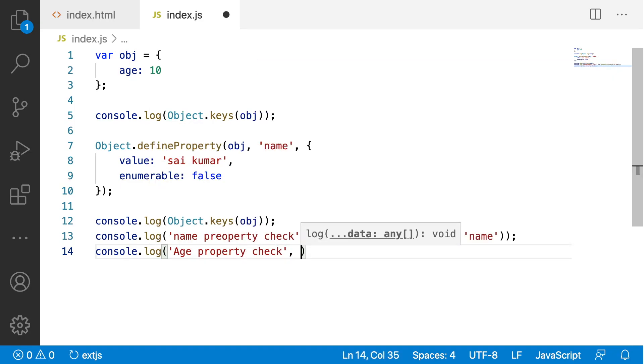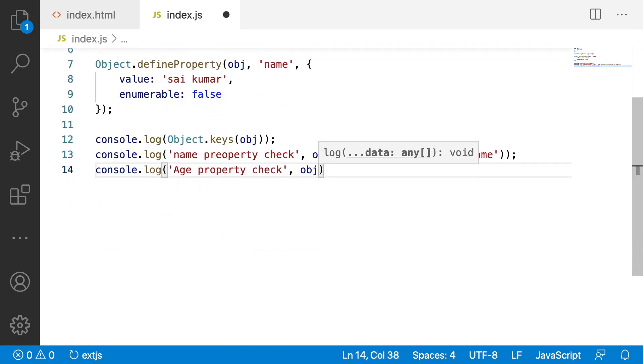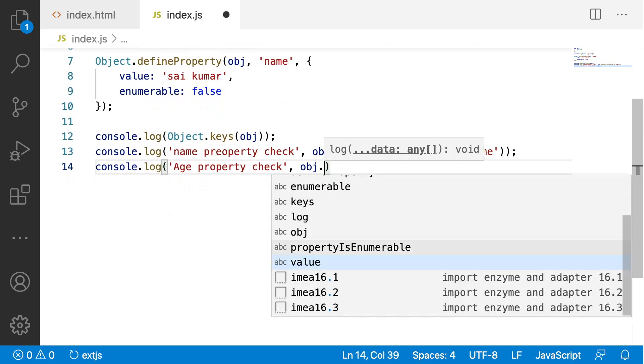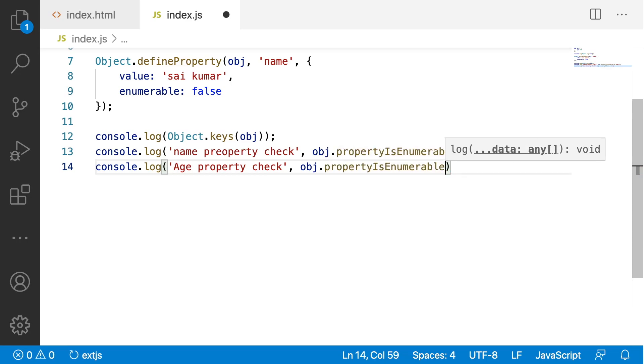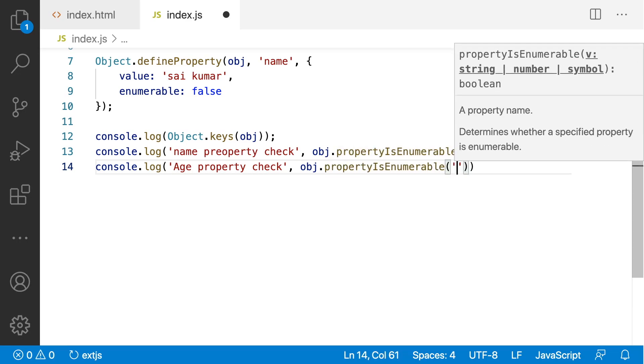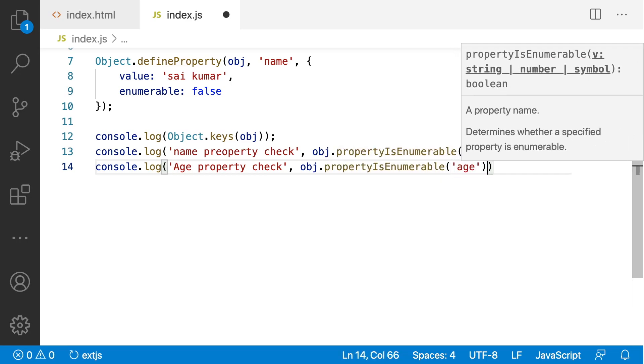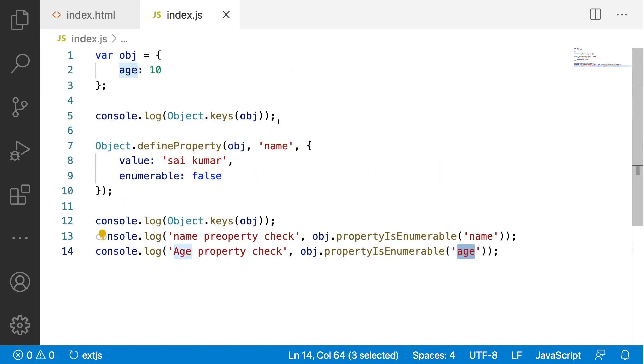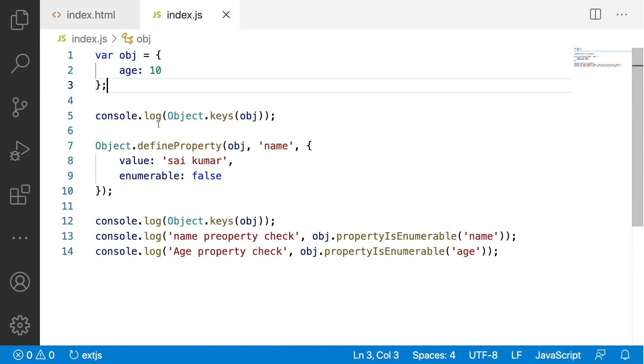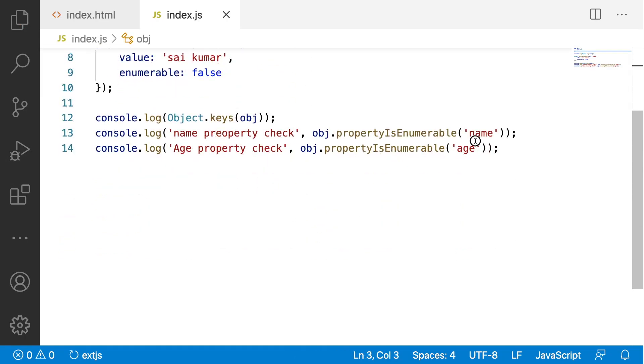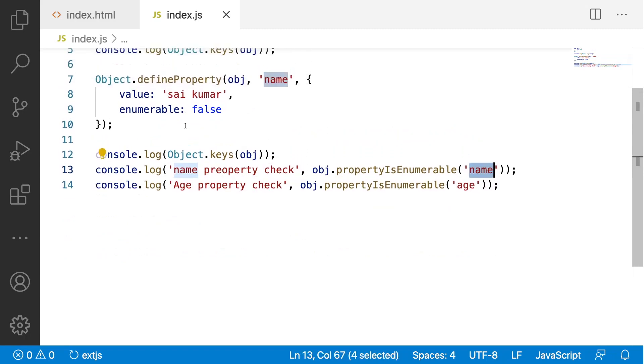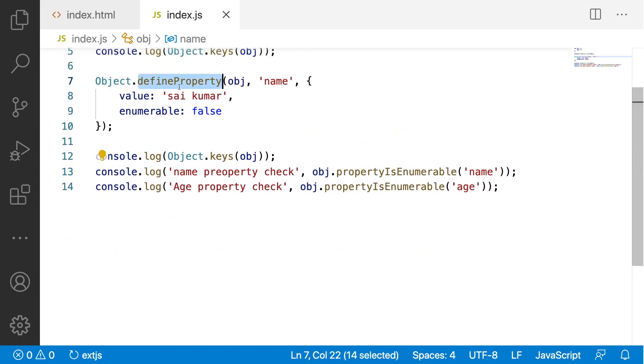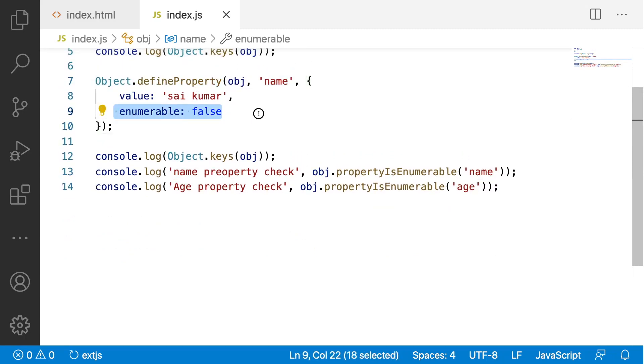Here also I want to find whether the obj.propertyIsEnumerable of age. Age is created directly by using this object assignment and name is created by using a defineProperty and the enumerable is false.